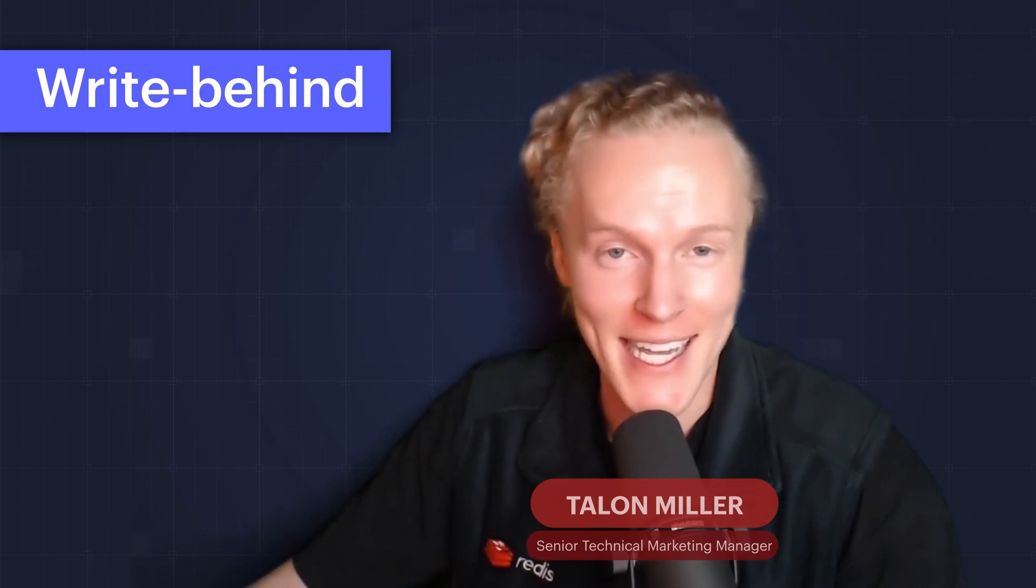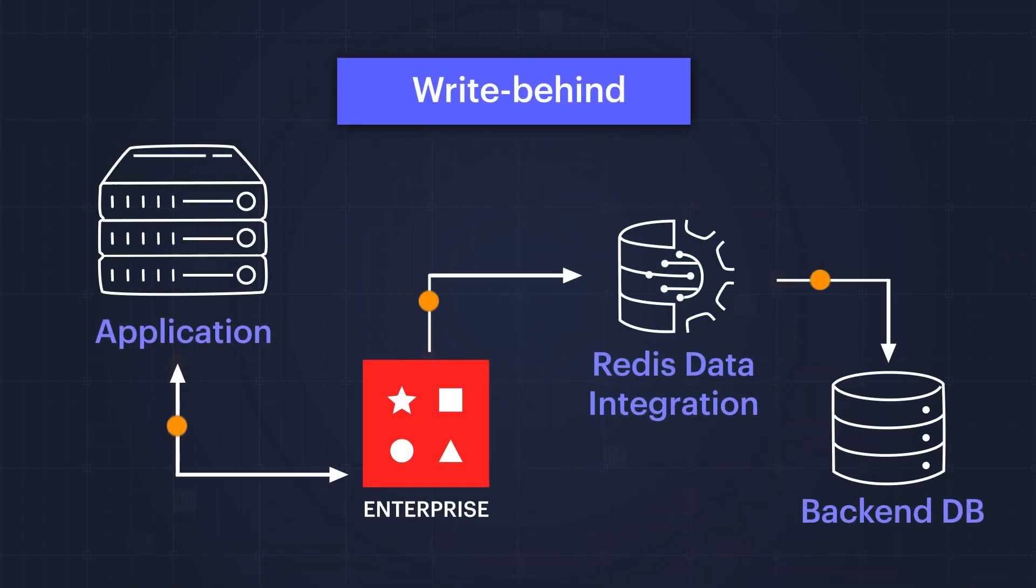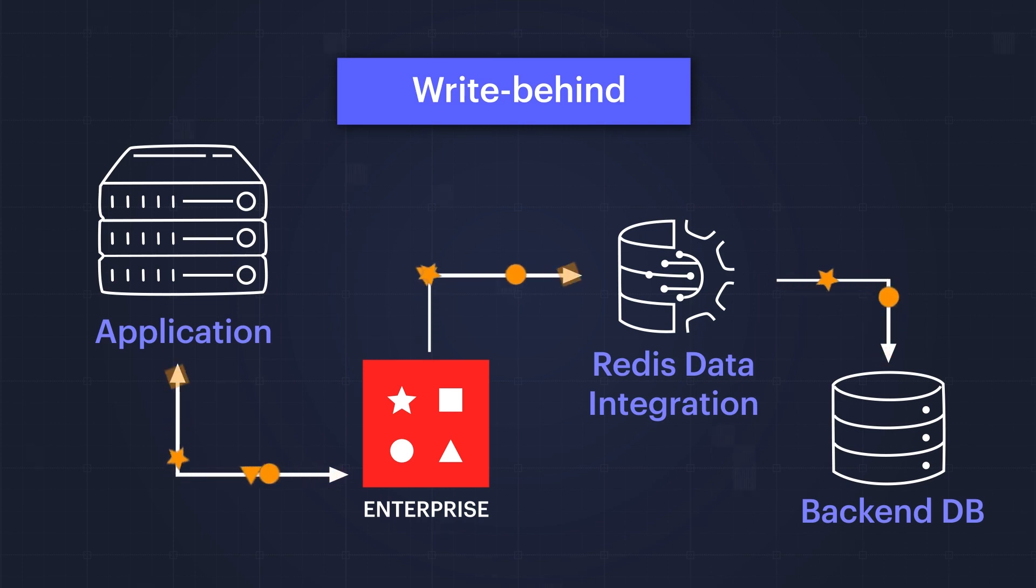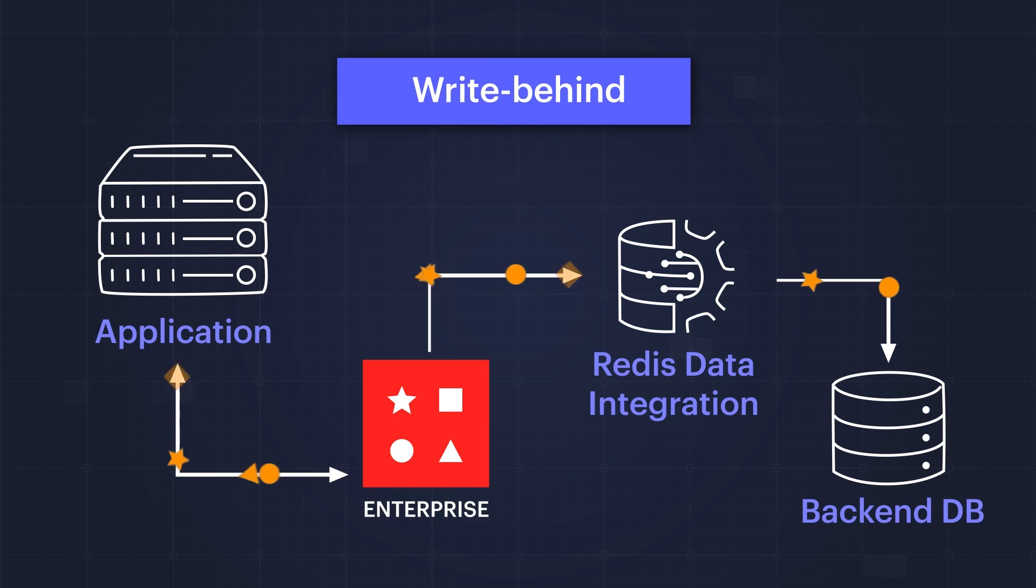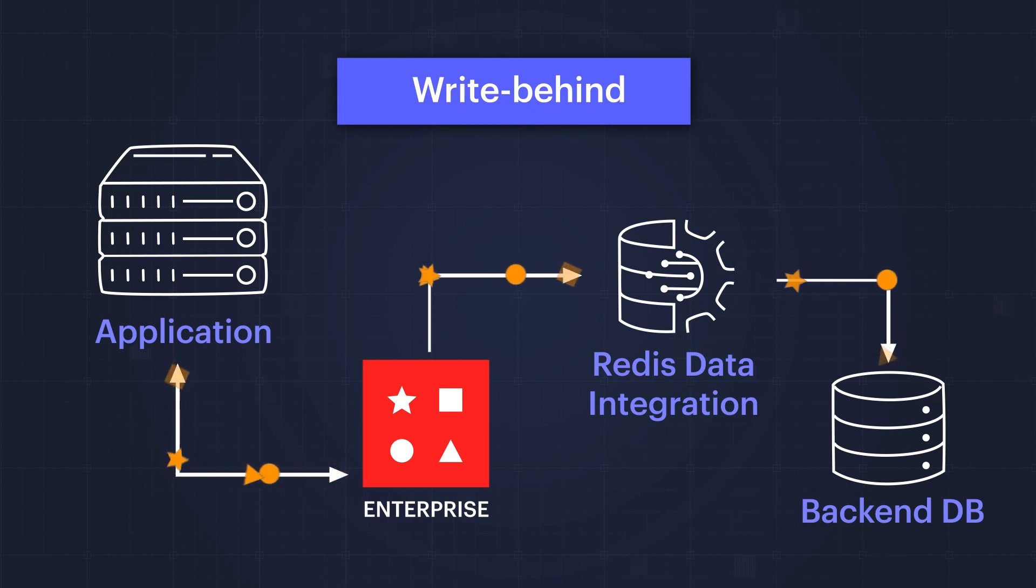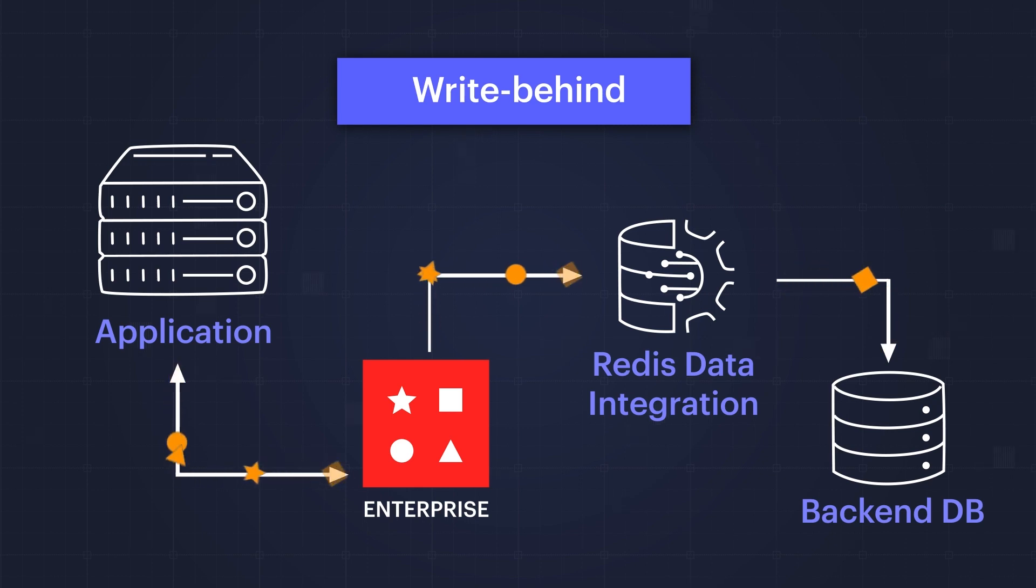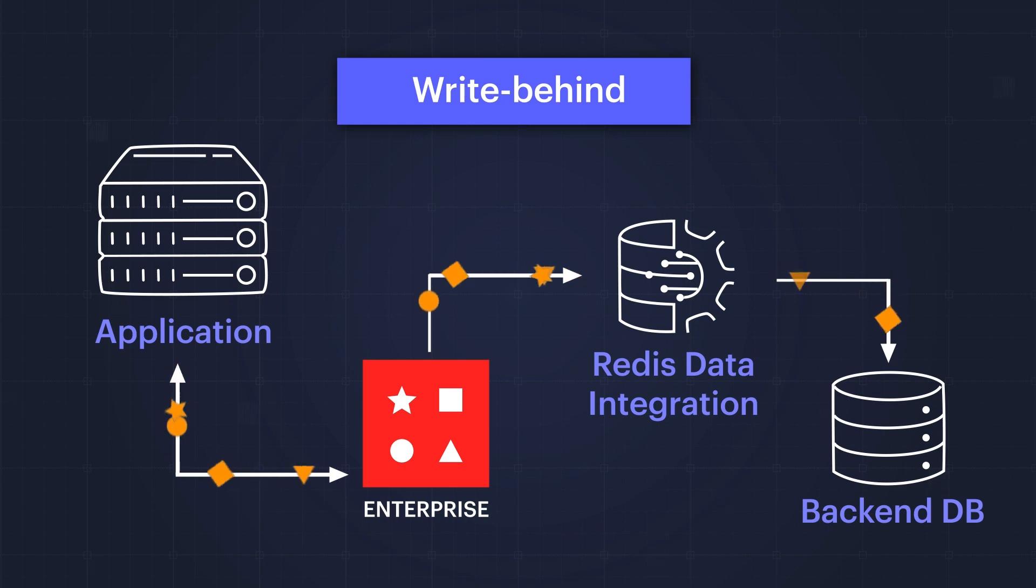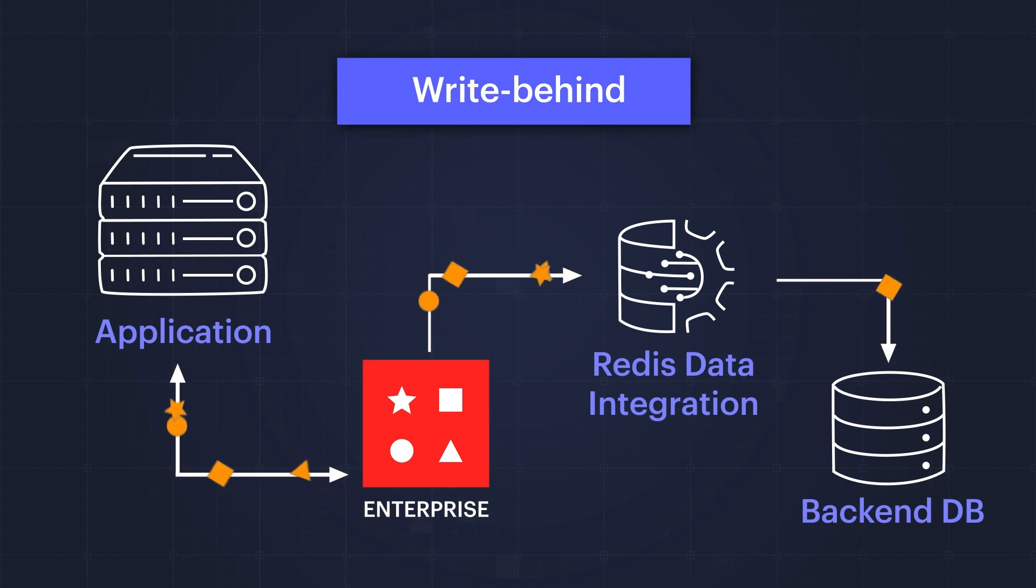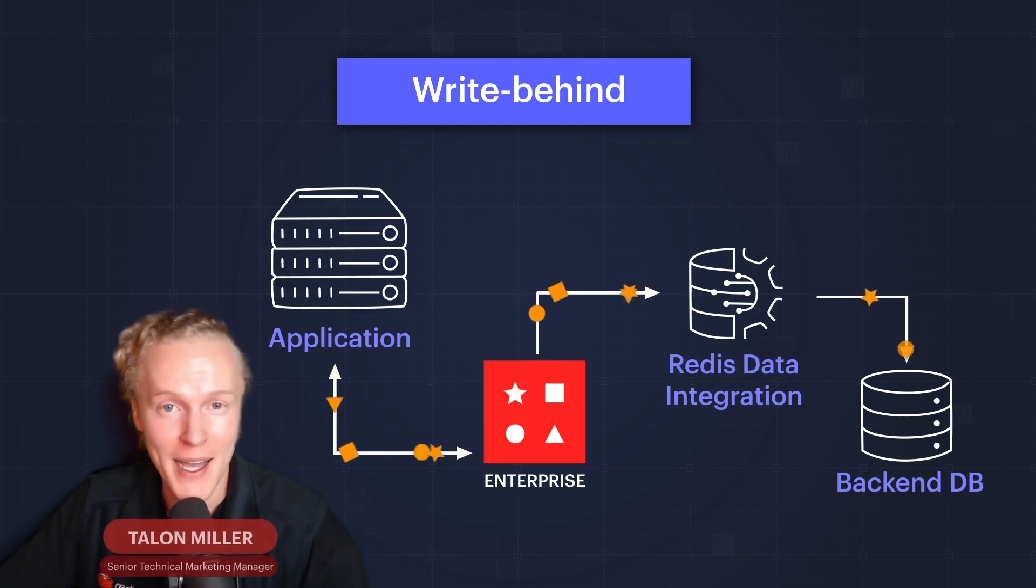On to write behind, also known as write back, which for me personally makes more sense, especially as we look at a diagram of how it works. Data is written to and read from Redis as a cache. The application writes the data only to Redis Enterprise, not directly to the database. Writes recorded in Redis Enterprise are then asynchronously written to the backend database using Redis Data Integration, which enables us to identify, capture, transform, and deliver changes in real time between Redis Enterprise and a system of record.